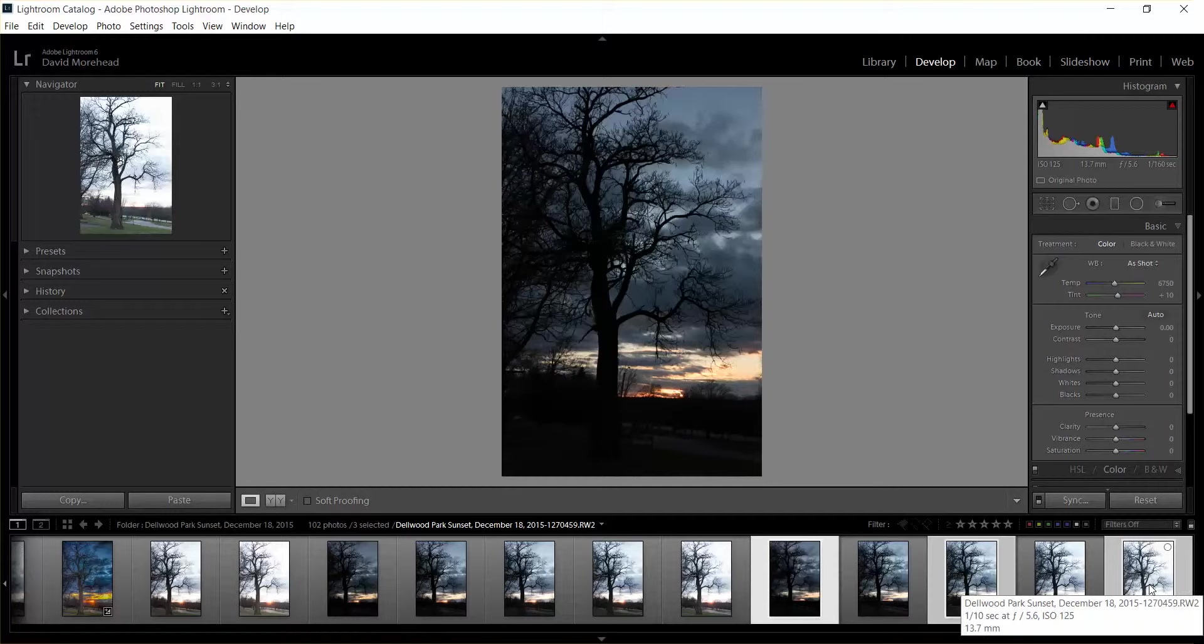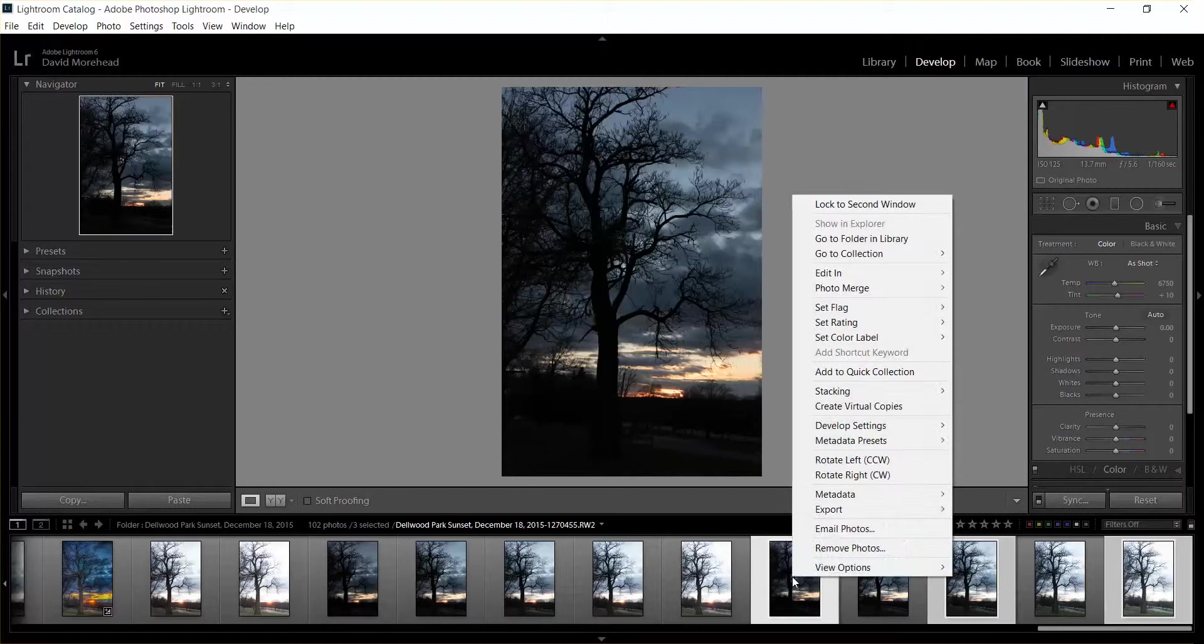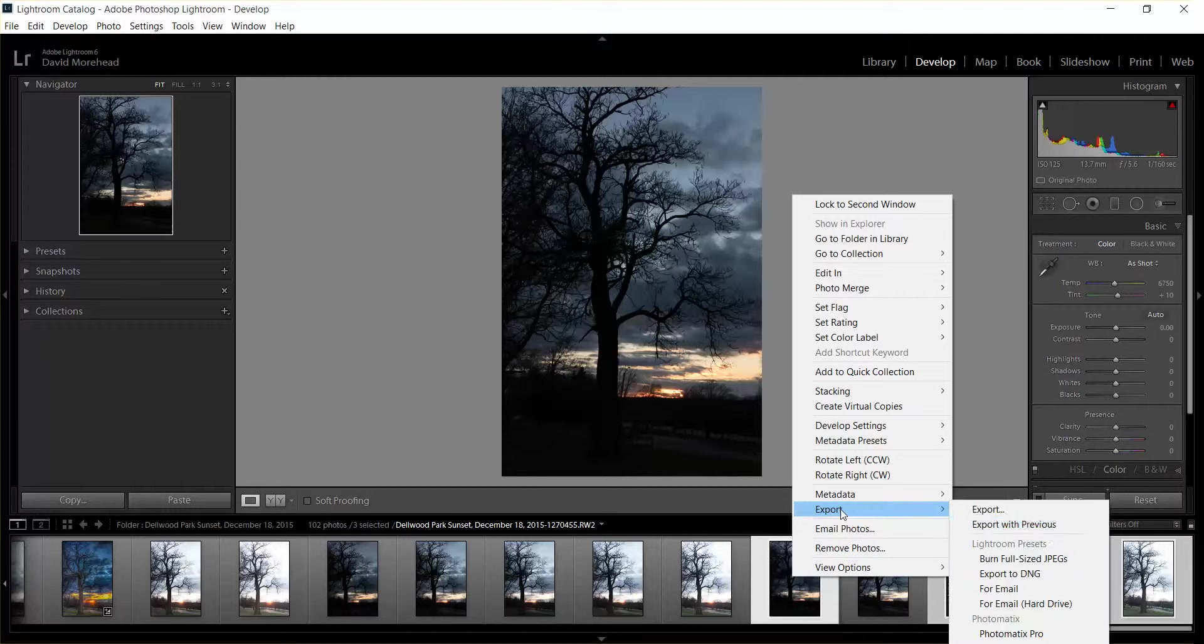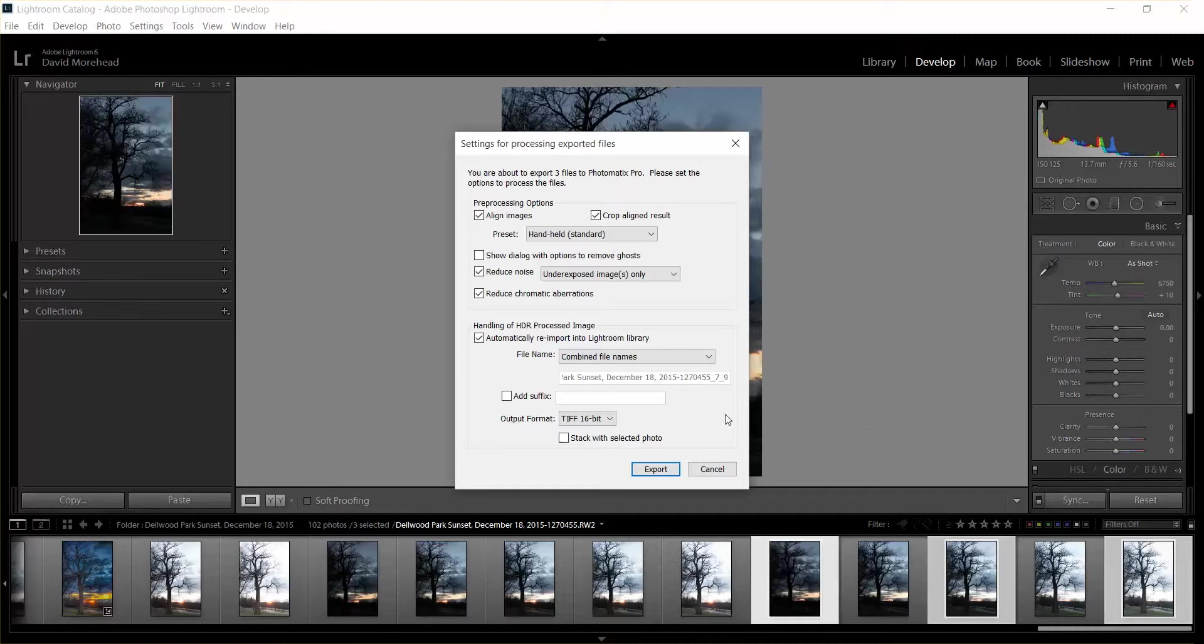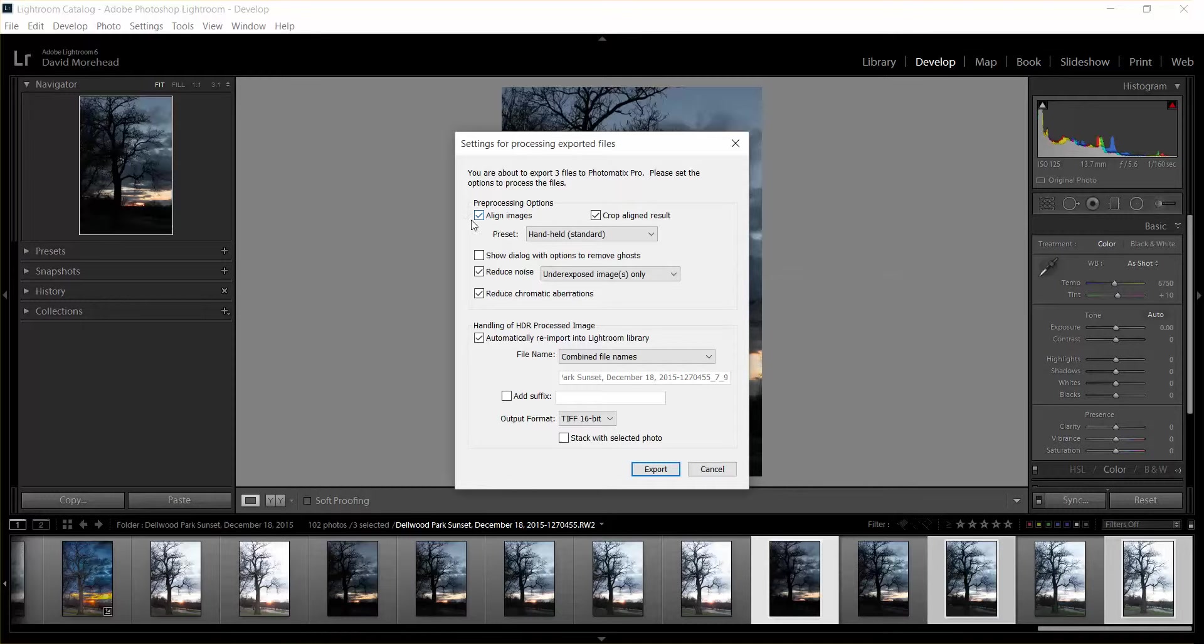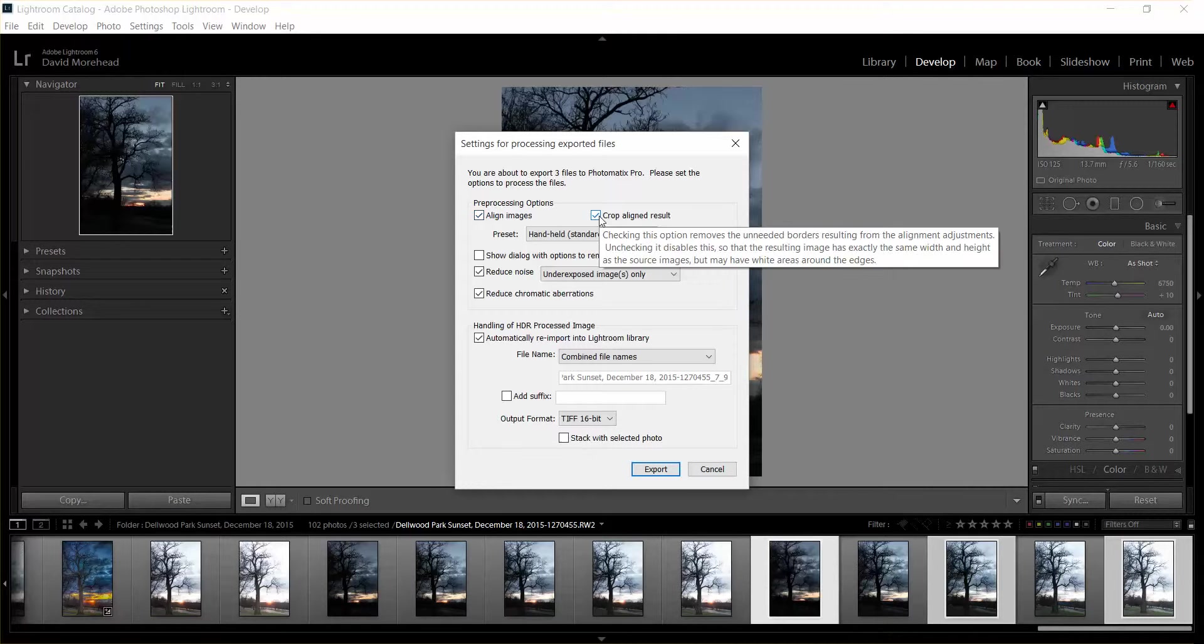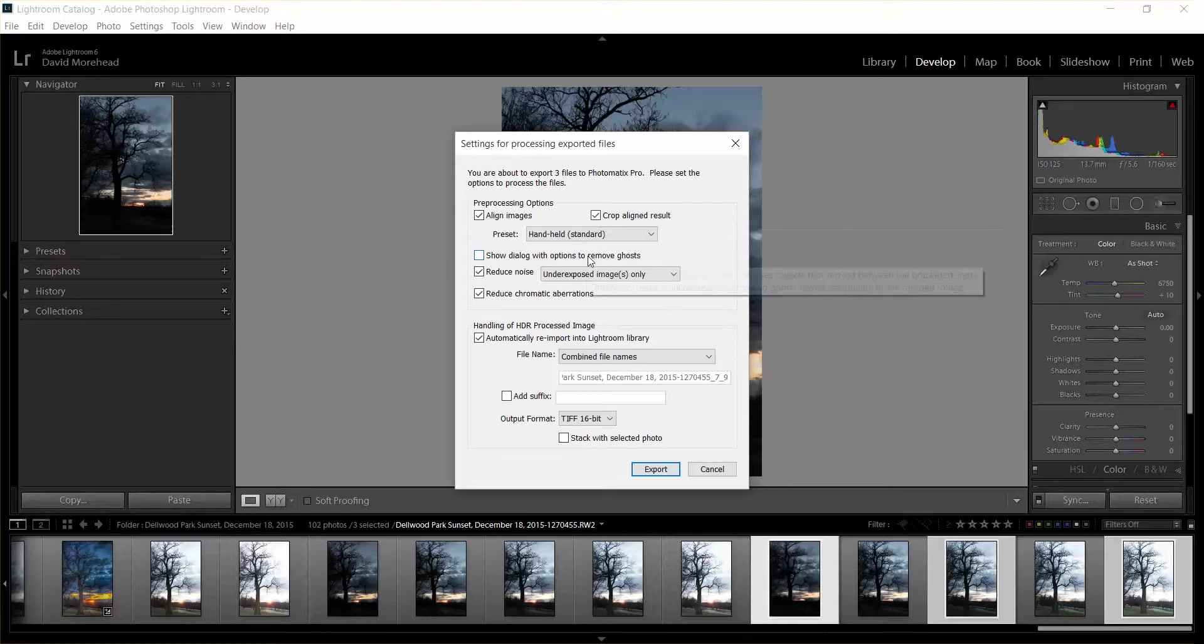All right, so right-click on one of the photos and then export to Photomatix Pro. Since this is a handheld series of shots, I'm just going to have it align images to make sure in case I move just a little bit, it will align that and get rid of any of that.